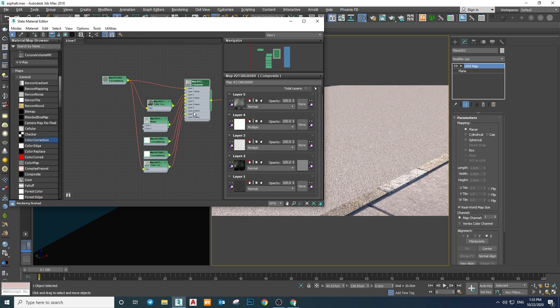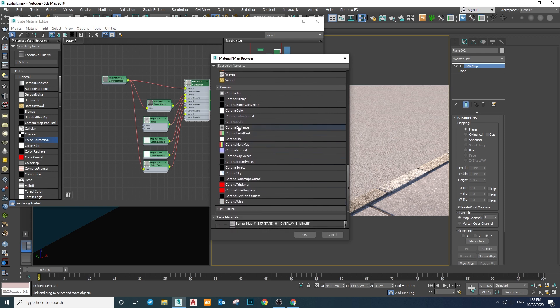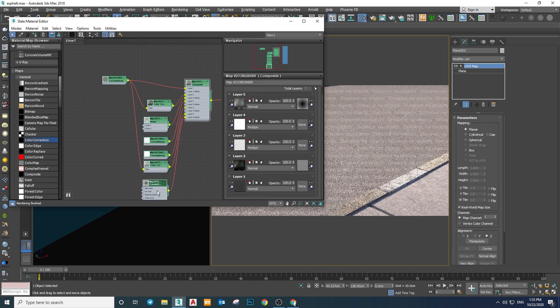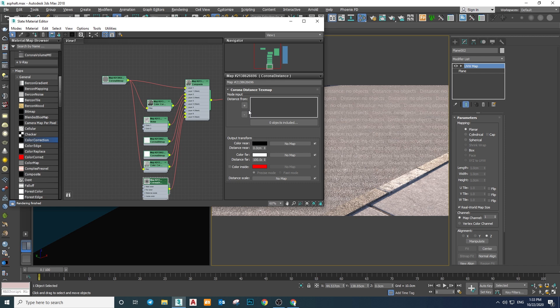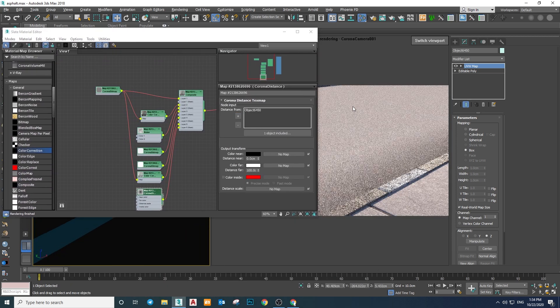Since we want this effect only on the sides of the road next to the curb, we need to use a Corona Distance Map for the layer mask. This map generates a black-and-white texture based on the distance one object has to another. We want the effect for about one meter on the sides away from the curb, so the subject is the curb — add it by selecting the curb and clicking the plus button.